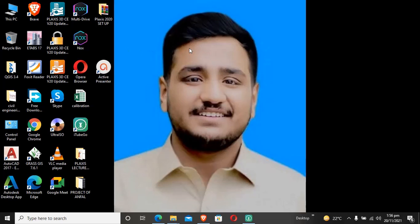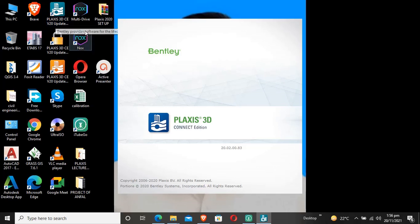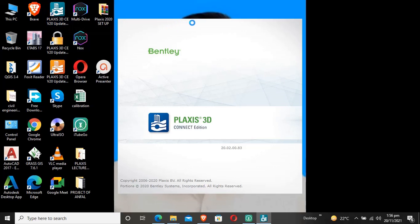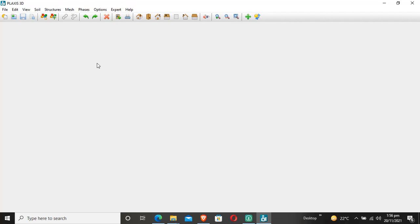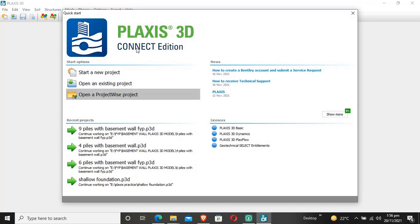Today I will teach you about Plaxis 3D software and explain its GUI, the graphical user interface.